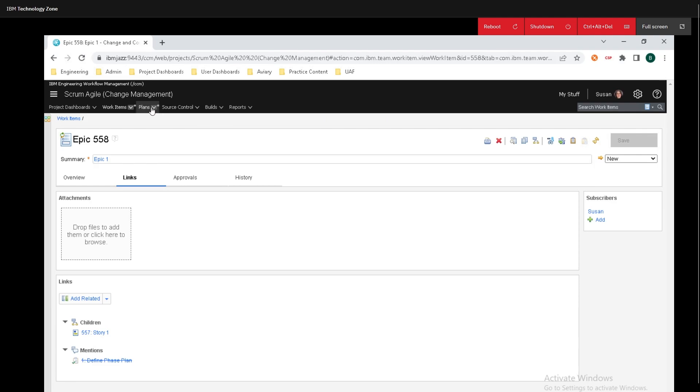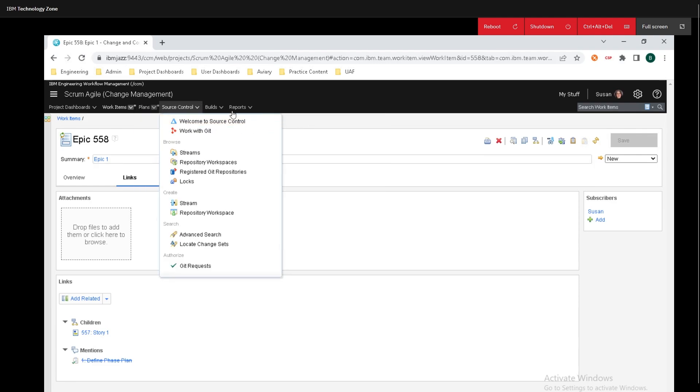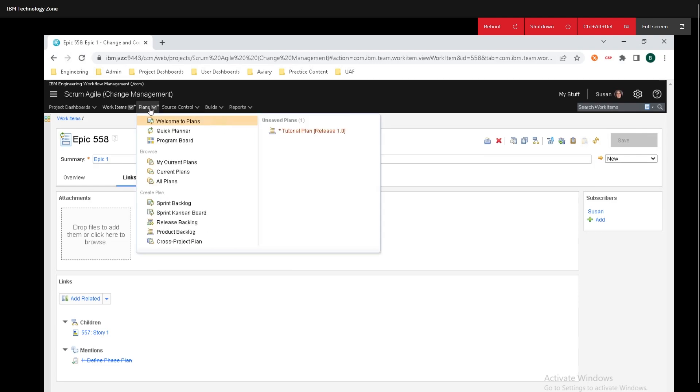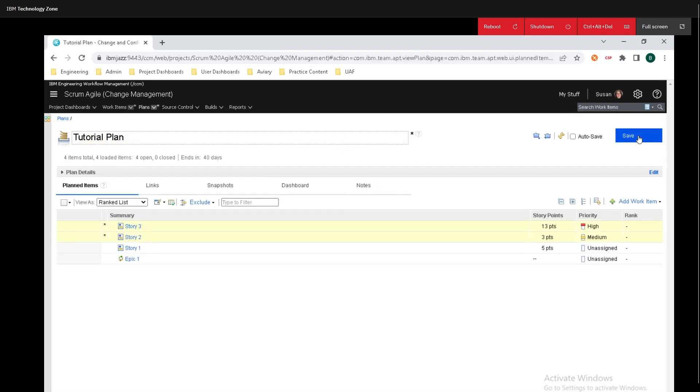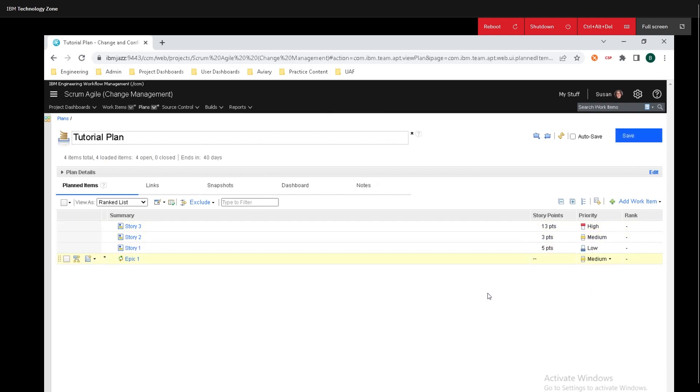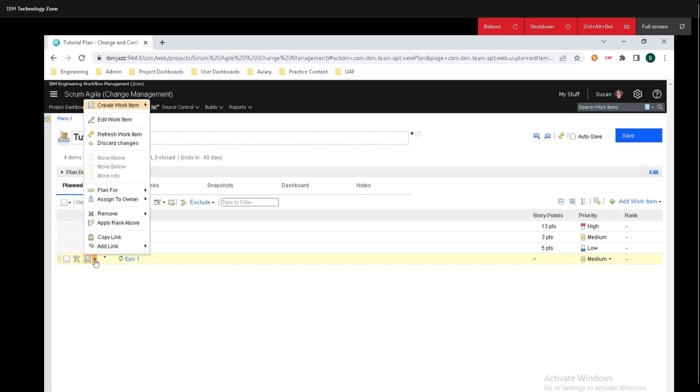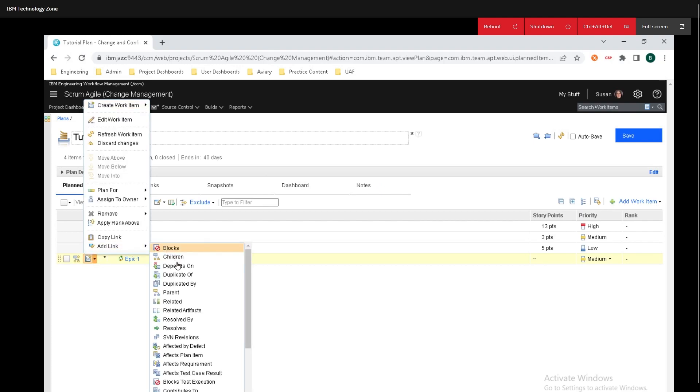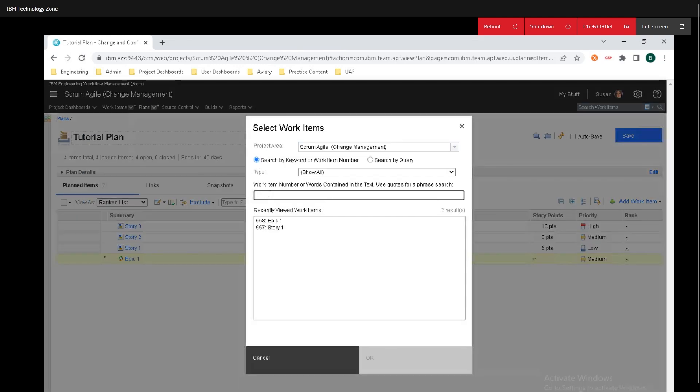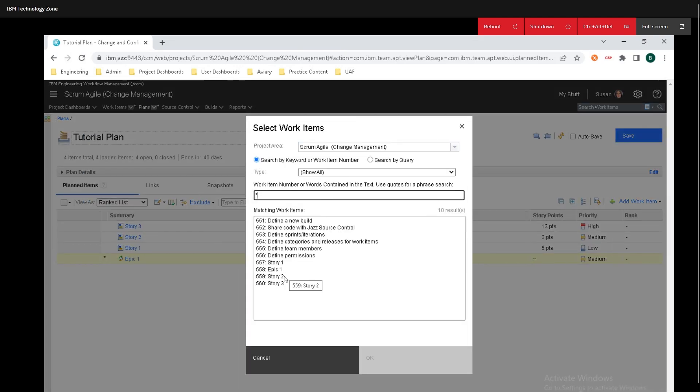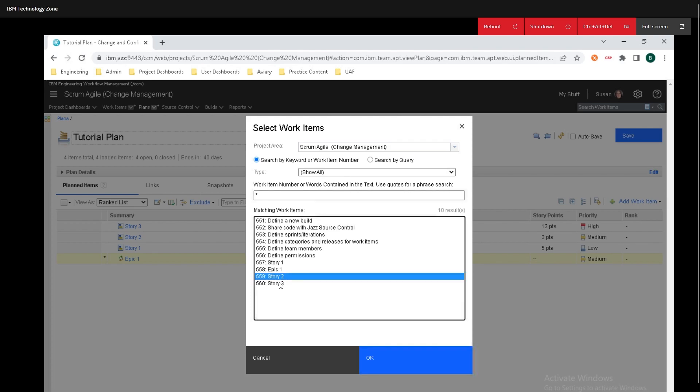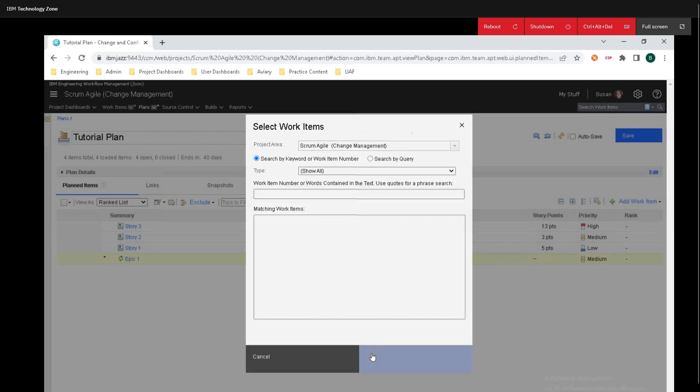We'll hop right back into the plan itself and we'll make sure we save the plan too. Now I'm going to change the priority of this to medium and now let's add the other stories to this epic. We can click back on here add link click on children. If I put in an asterisk again we can see hey we have story 2 and story 3 that we need to add and I'll just click on ok.